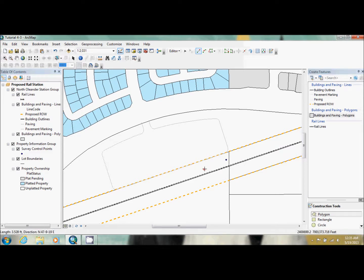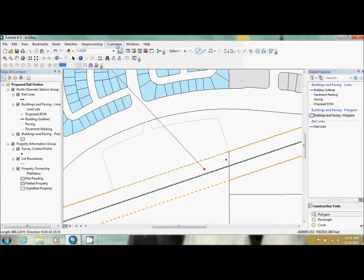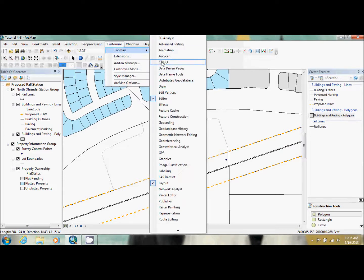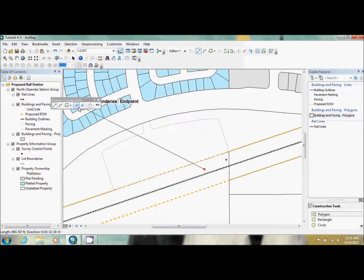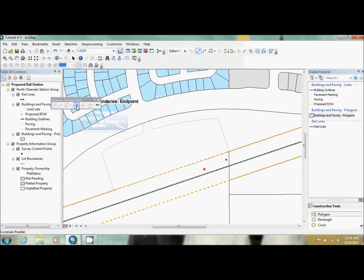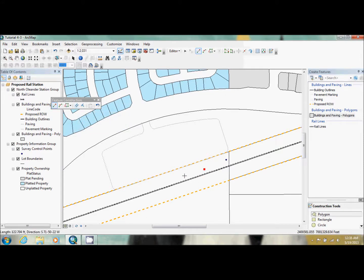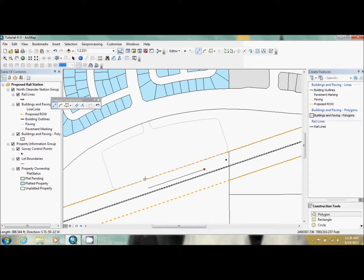So what we're going to do now is we're going to use our parallel tool, which is in our feature construction toolbox up here. And it's this guy right here. And we're going to use the rail line. As you can see now, it's parallel with the rail line. And then you're just going to do control L. That opens up our length. And we want it 300 feet. And then you just hit enter.